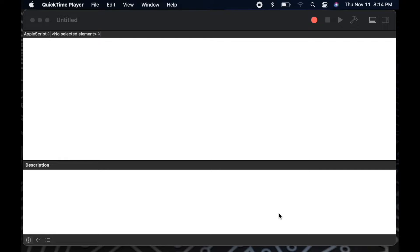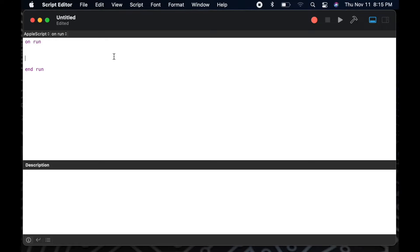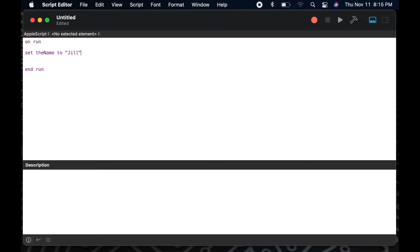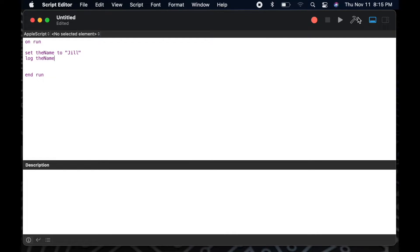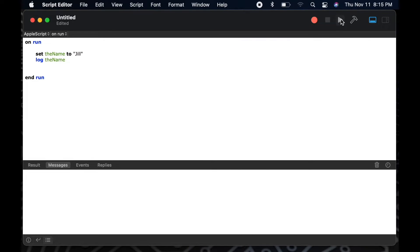Now that I've given you a quick illustration of what a variable is, let's go to script editor and see it in practice. So as always, I'll start my script with the on run, and then I'm going to say set the name to Jill. What this line does is creates a variable called the name and stores the information Jill in that variable. I'm going to add a log and then we'll run the script to see the results of the log, which will show me the value of the variable, the name. So now we can see that my variable, the name, contains the string Jill.